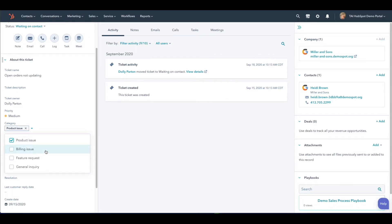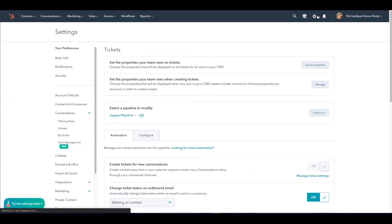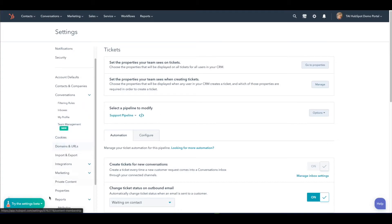To do this, click the gear icon in the upper right-hand corner next to your profile. Scroll down until you see Properties located in the left-hand panel.